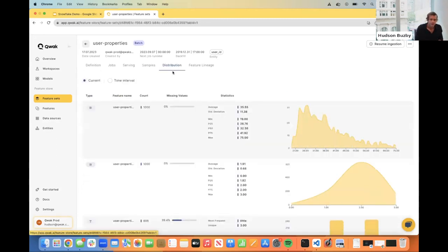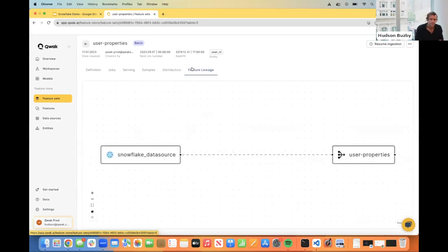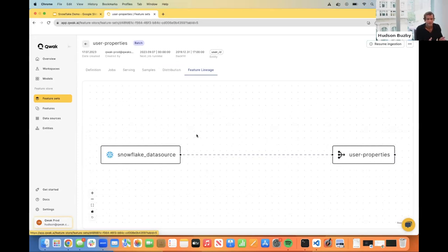We have a distribution tab that shows you what the user feature data looks like and how it changes over time — really helpful when determining feature drift if you have a model that's been running for a long time, to make sure those features are still relevant. We also have a feature lineage tab that shows where the data came from and what models it was connected to. These can get more complex over time because the feature ingestion pipeline also allows you to join tables together if you need dimensional data or want to create a more complex ingestion.